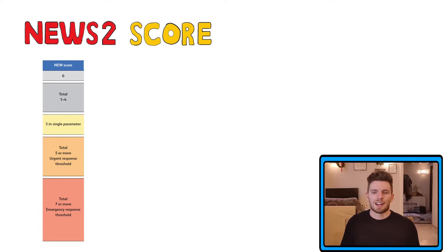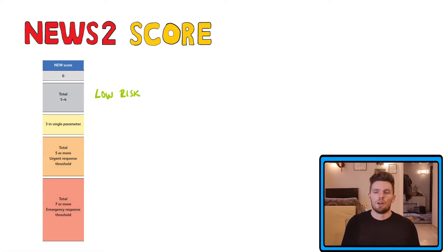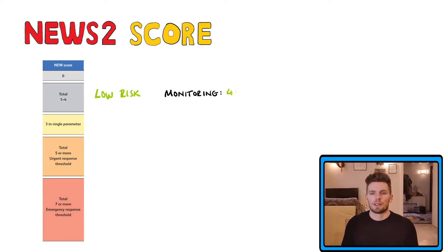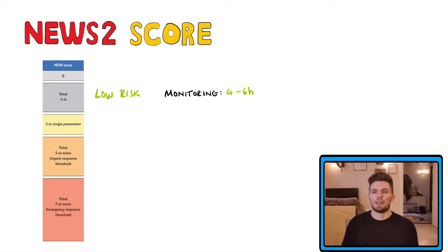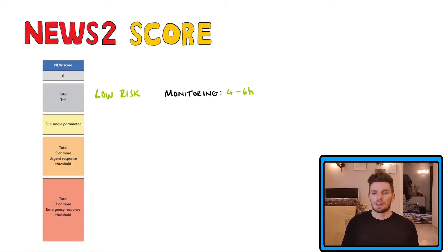So what do the totals actually mean? A total score of one to four means that the patient is low risk. This means that they will need monitoring at least once every four to six hours, and they will need an assessment from a registered nurse who will then decide whether or not to escalate.